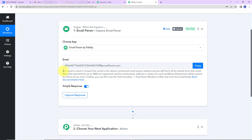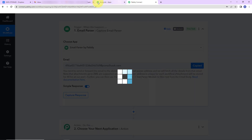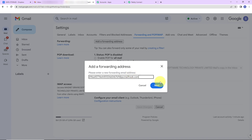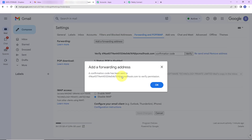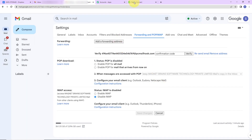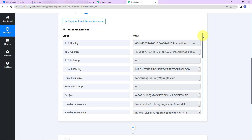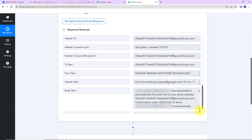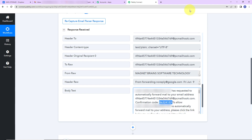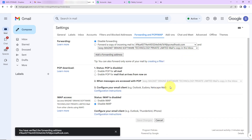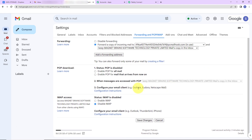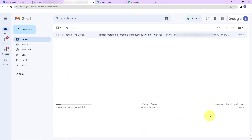I'm going to remove the already existing forwarding address and click on Add a Forwarding Address. Let's go to Pabbly Connect — here is the forwarding address given. I'm going to copy this and paste it. Let's click on next. It is saying forwarding mail to this particular address, so I'll click on proceed. A confirmation code has been sent to verify permission. Let's go to Pabbly Connect — we have received the response. I'll open the body text and copy the confirmation code, go back to the email account, paste it, and verify.